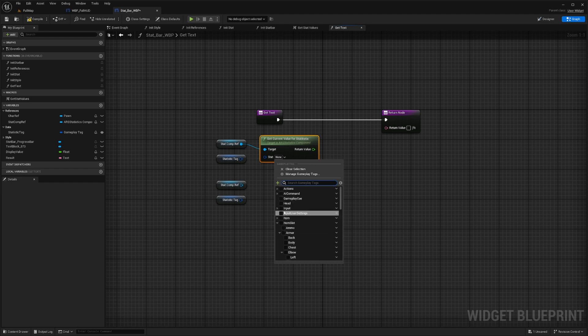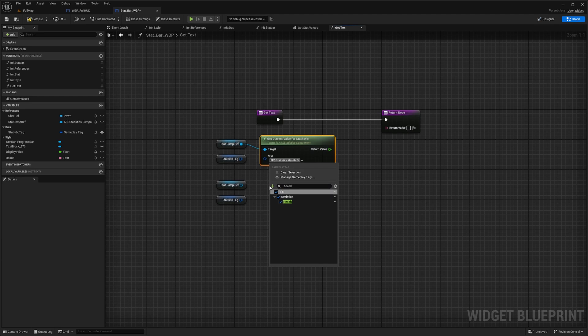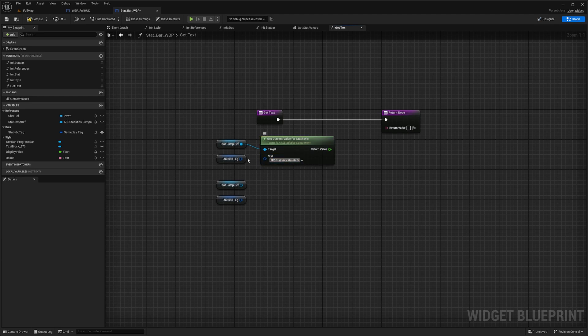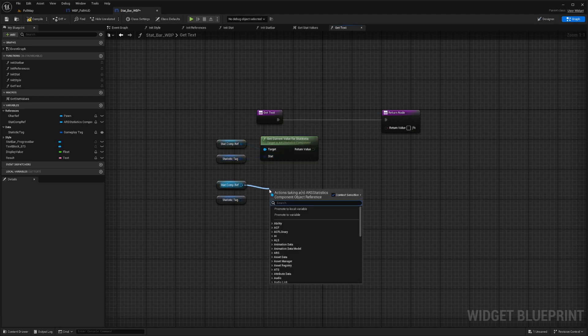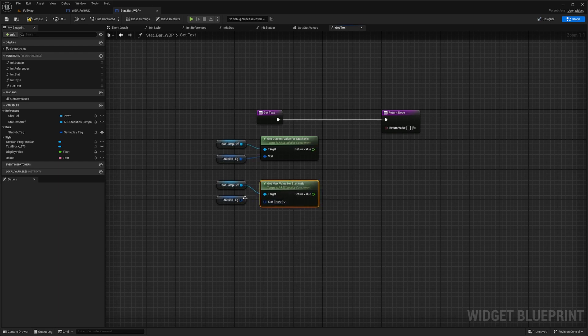Or for example, if I just set this to HP or health, then they'll all show the health tag. And I don't want that. I want it to reference itself. And then the same thing, but this one's going to be get max value for statistic. And same thing here, just reference it to itself.